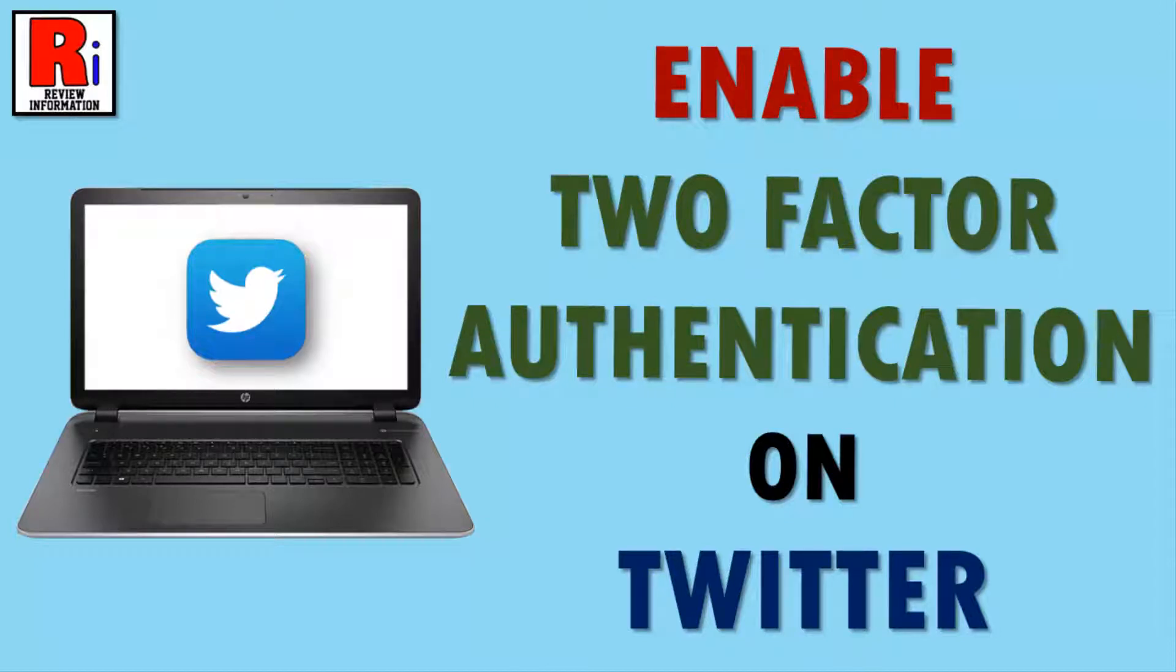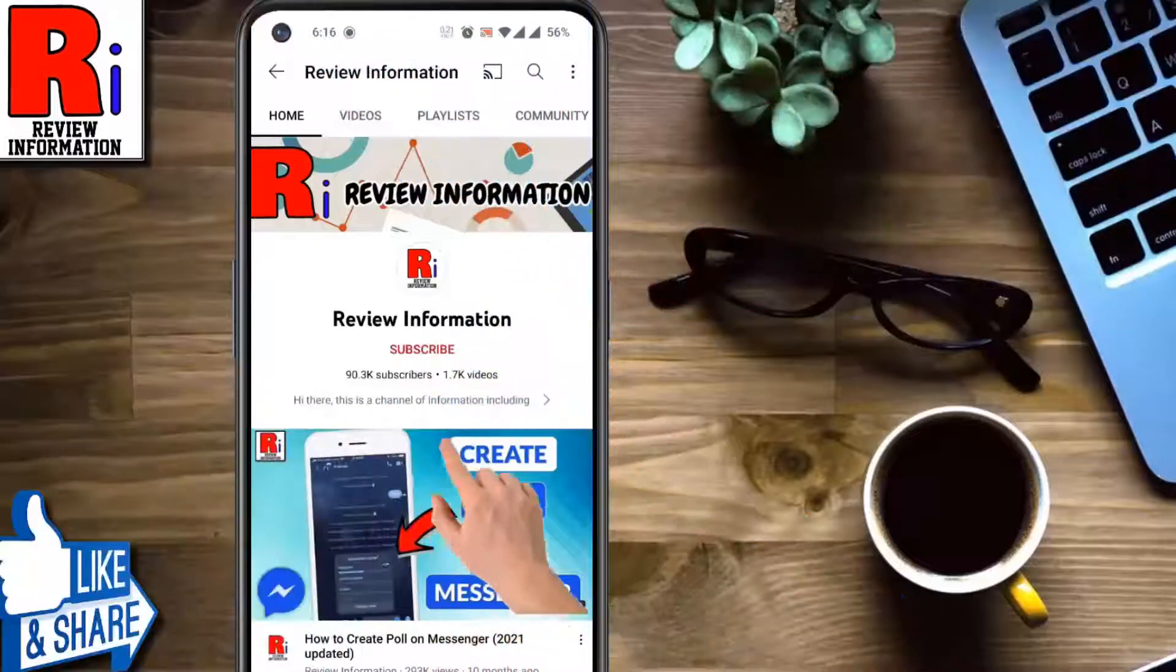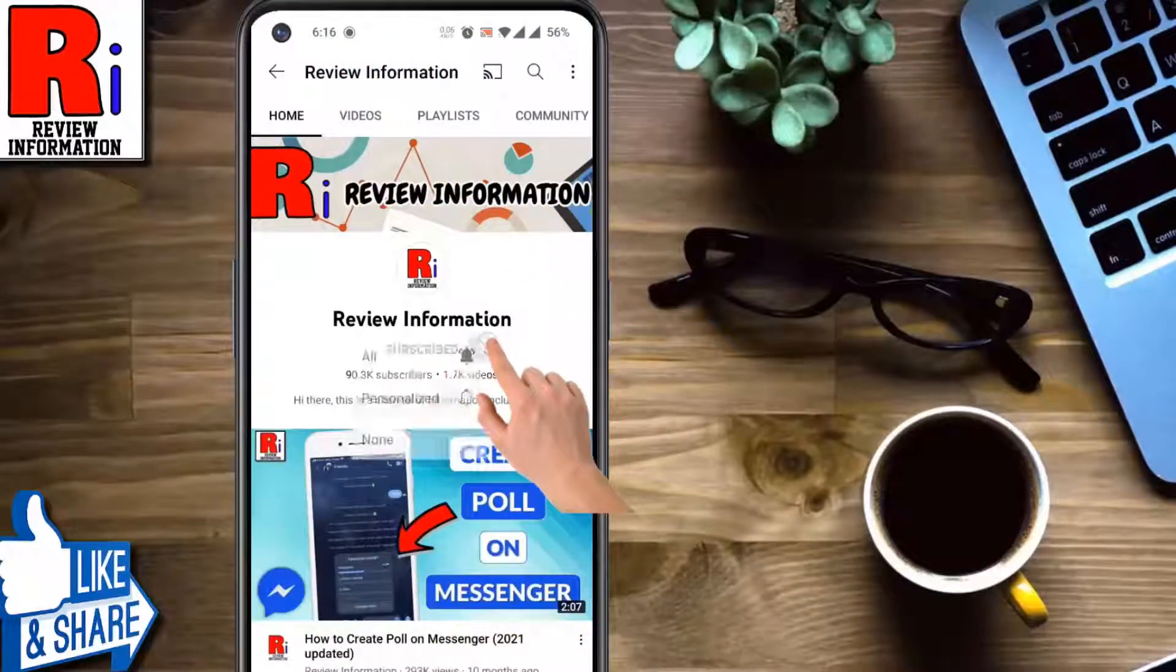Hello viewers and welcome to Review Information. In this video I will show you how to enable two-factor authentication on Twitter from your computer. Subscribe to my channel and hit the bell icon to get notified of any updates.